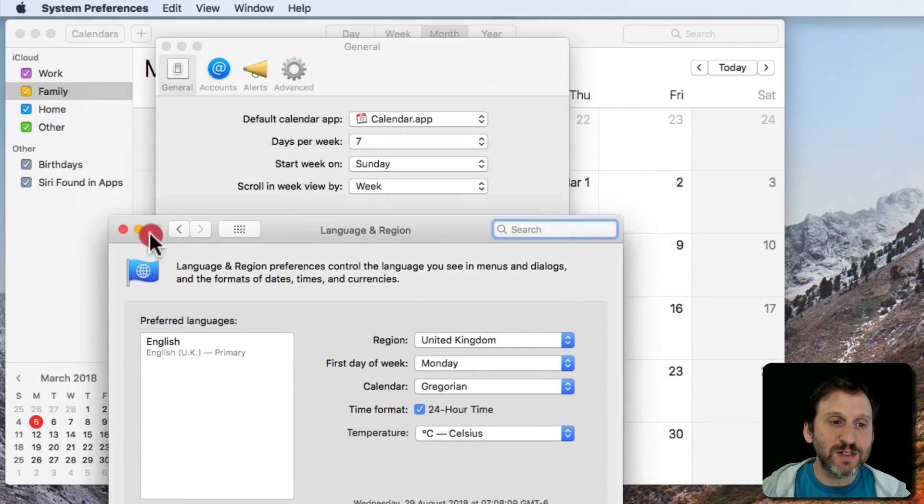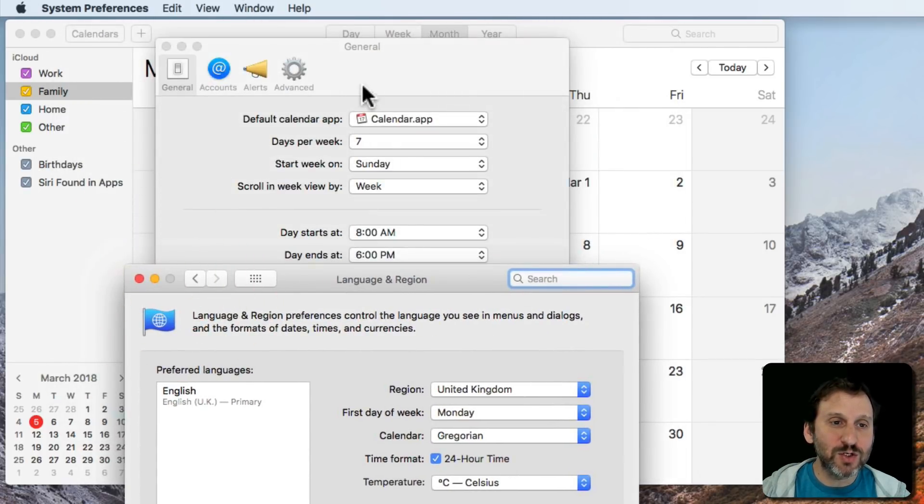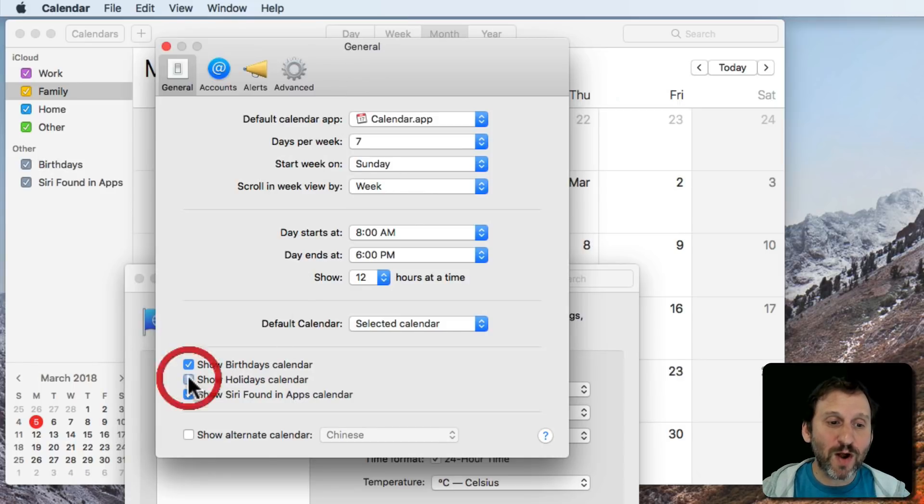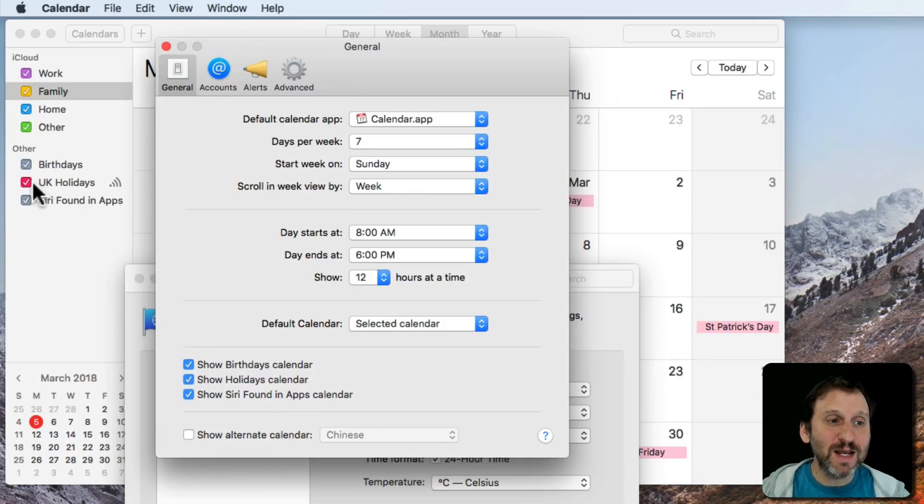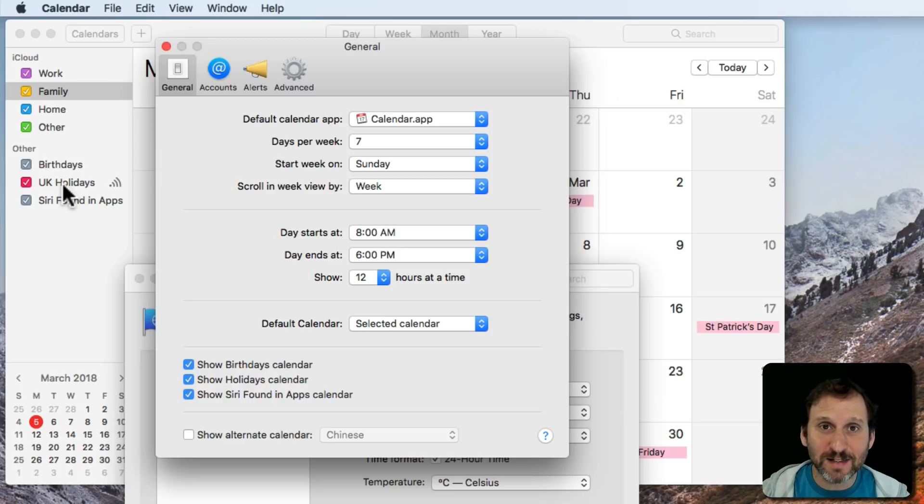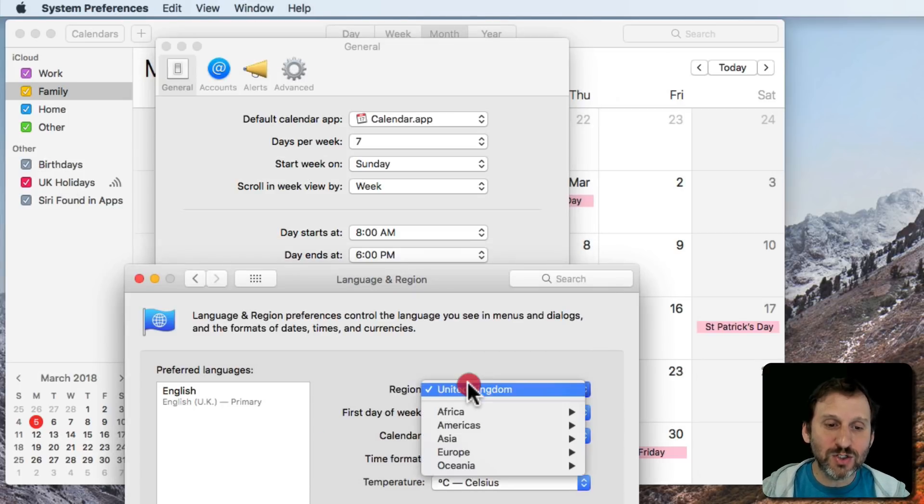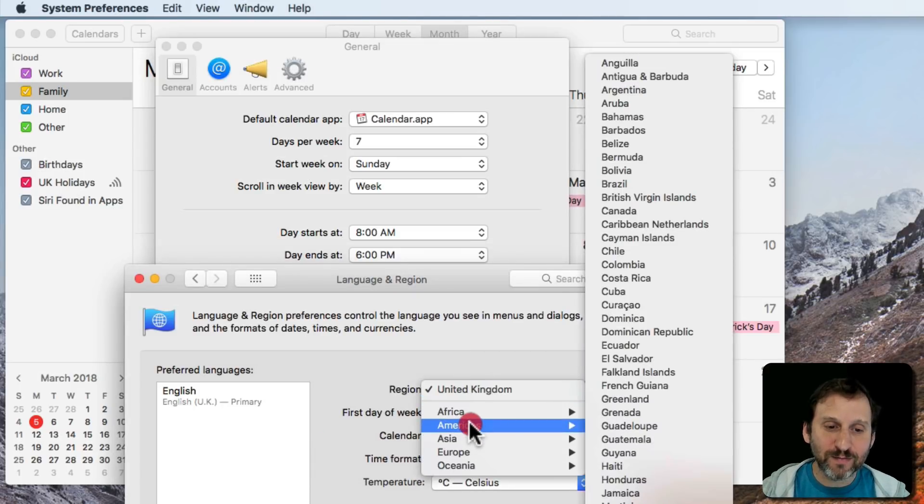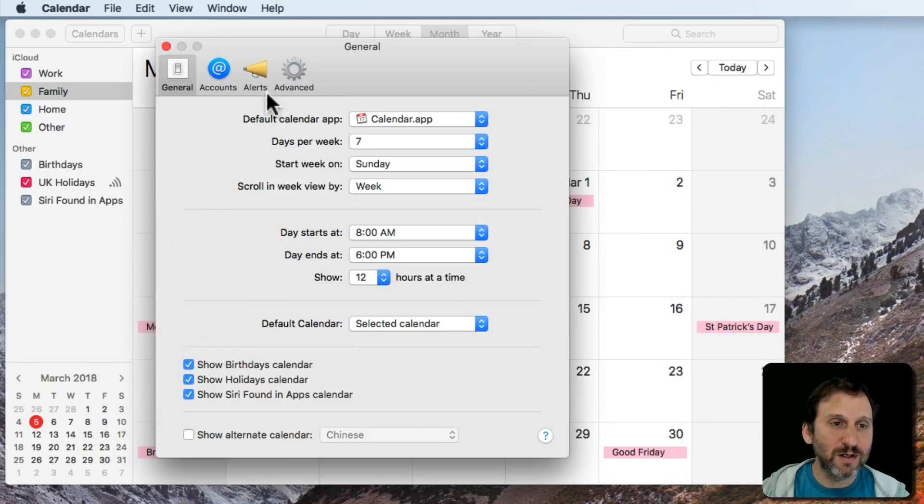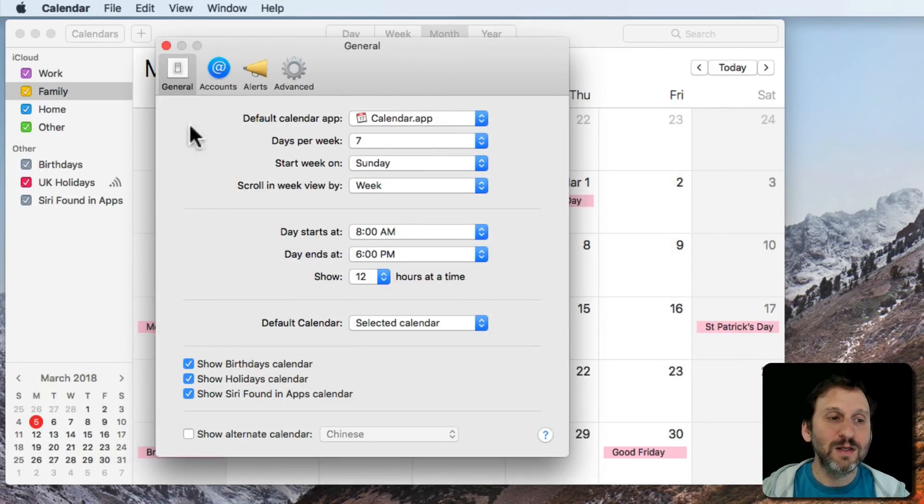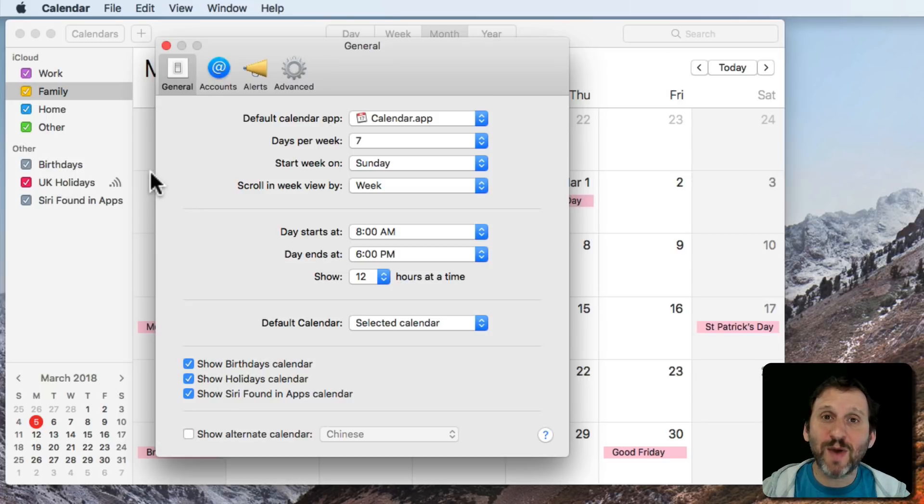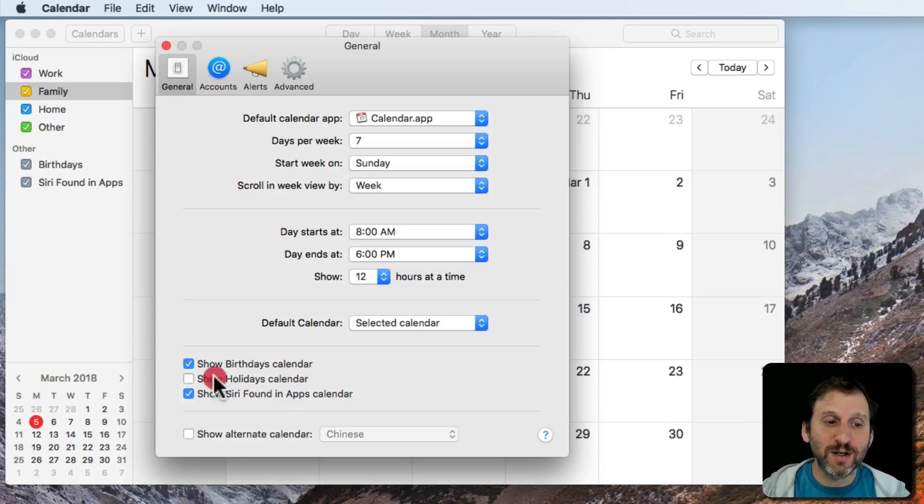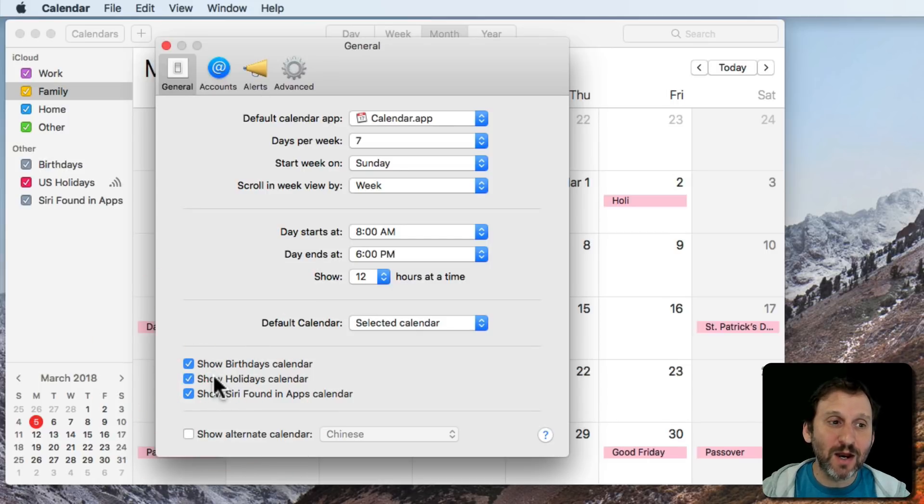I don't even have to get rid of this window. I'll just go back into Calendar into the Preferences here and say Show Holidays Calendar now. You can see I'm given UK Holidays instead. If I were to go and change back to United States for my region you can see it actually doesn't change this back. In order to get it back to U.S. I have to deselect Show Holidays Calendar and select it again and I'll get back to U.S. Holidays.